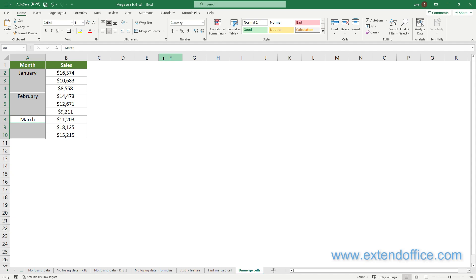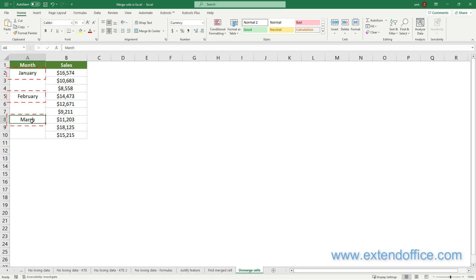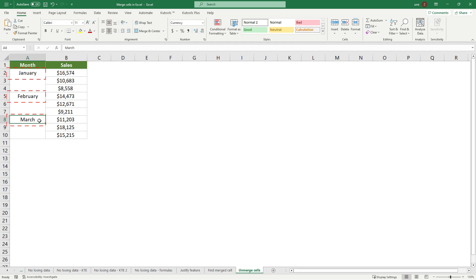You can see the previously merged cells are separated. The content from each of the original merged cells is now placed into the upper left cell, leaving the rest of the unmerged cells empty.